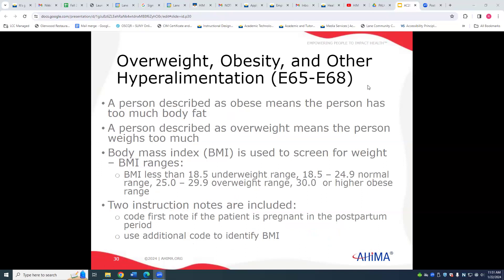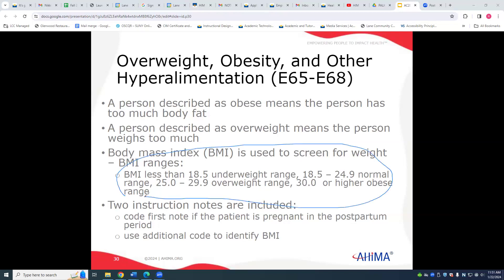A patient described as obese or morbidly obese has too much body fat. BMI ranges to note: less than 18.5 is underweight; 18.5 to 24.9 is normal; 25 to 29.9 is overweight; and 30 and higher means obese.